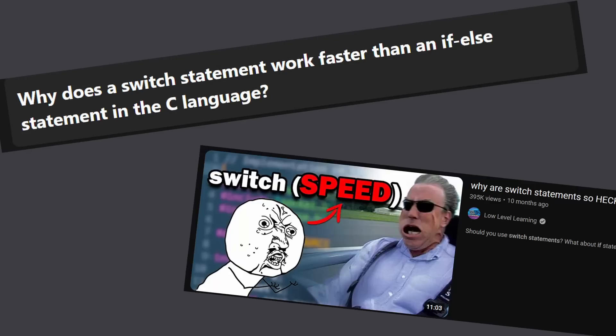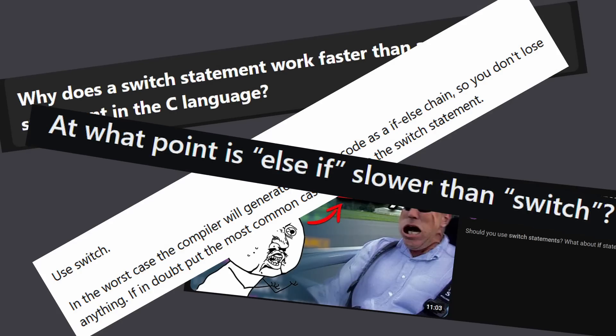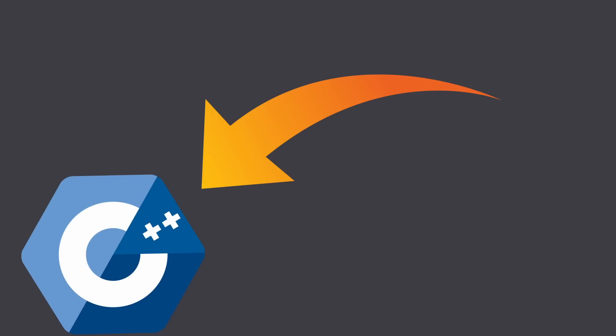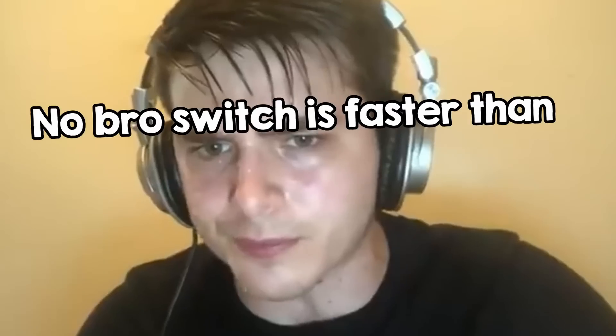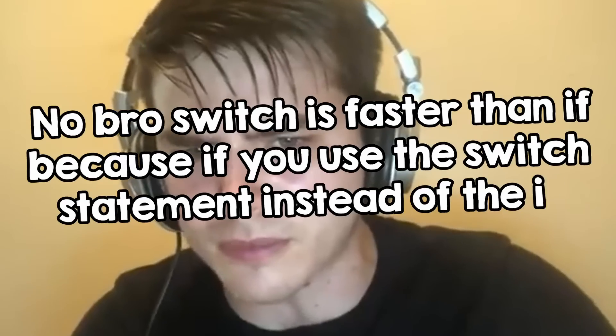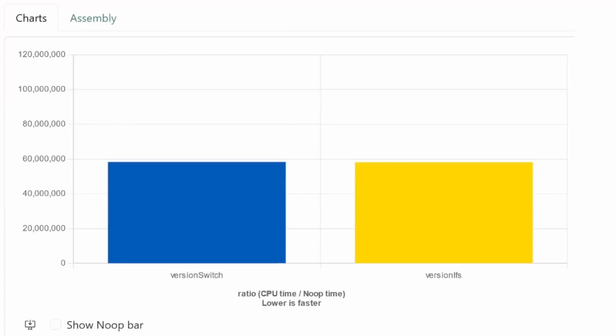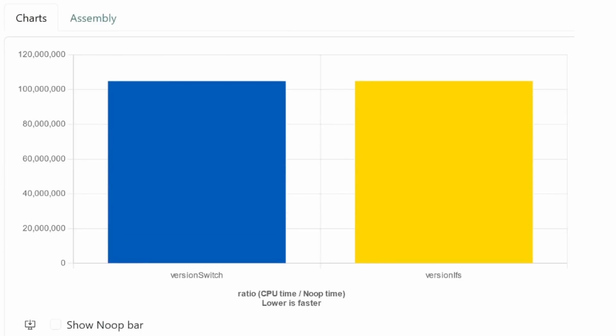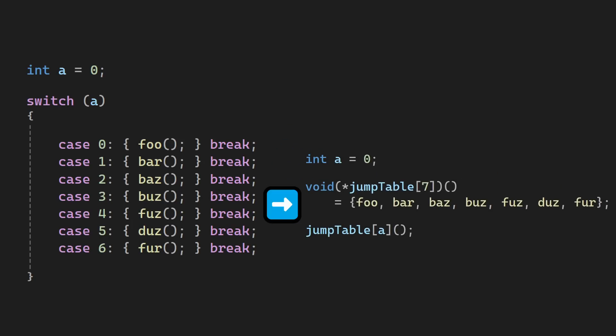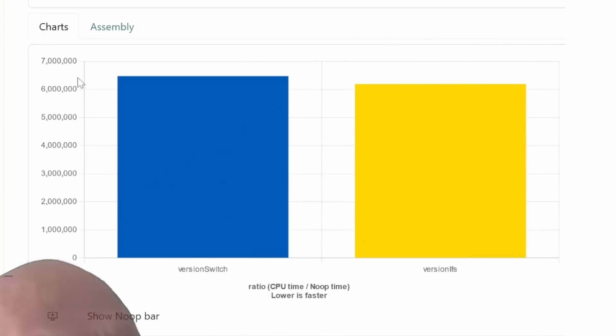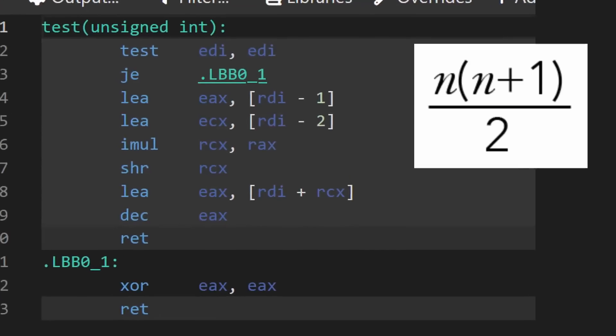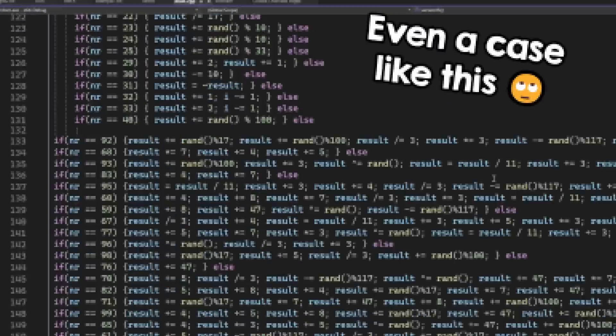There is this thing that people always tell online, that the switch statement is faster than the if statement, and that is simply false when talking about the C++ language. And this is not just a topic for debate, I want to prove it with this video. But let's start from the beginning, and trust me, I have things to blow your mind in this video, and you won't expect the conclusion either, so let's go.